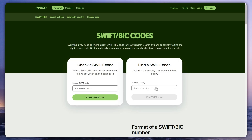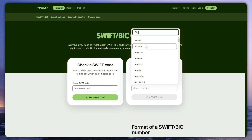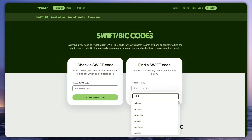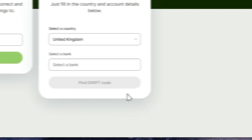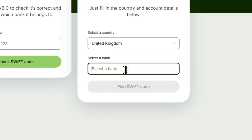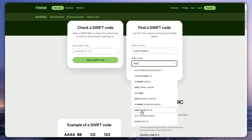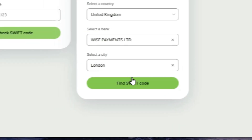To find a SWIFT code, go to the 'Select Country' option and click on it. Then type your country — I'll type United Kingdom — and click on it. Then select the bank, which is Wise Payments, select the city as London, and click 'Find a SWIFT code'.